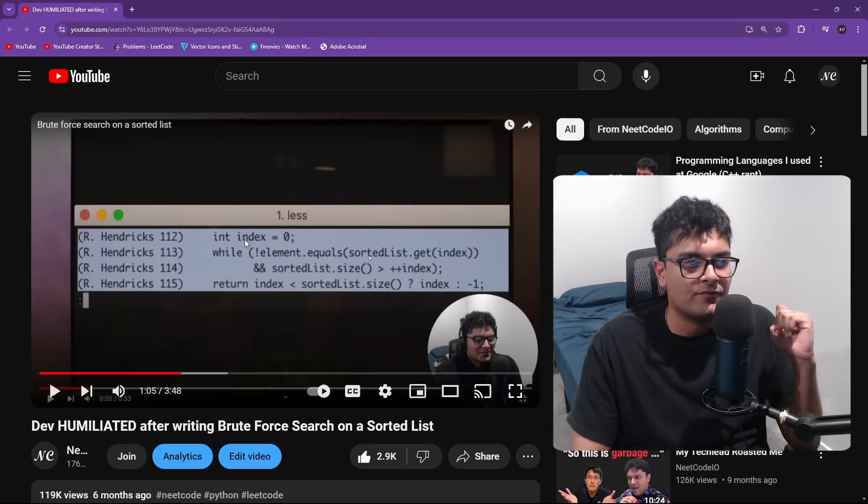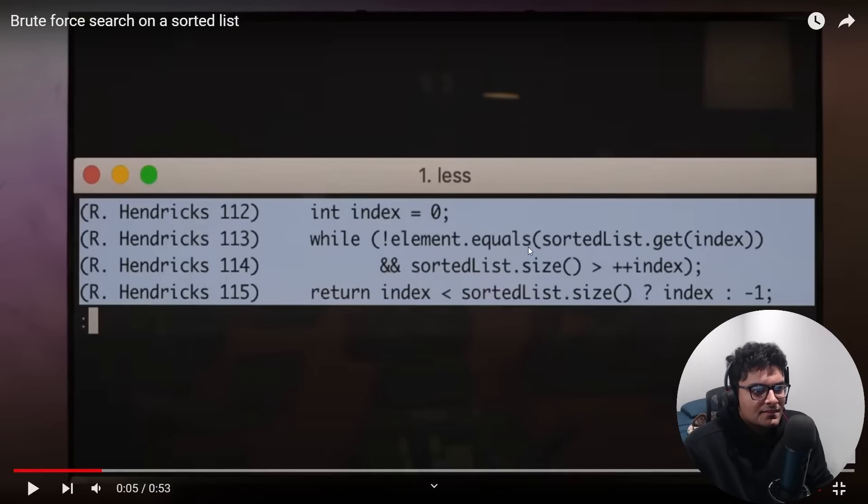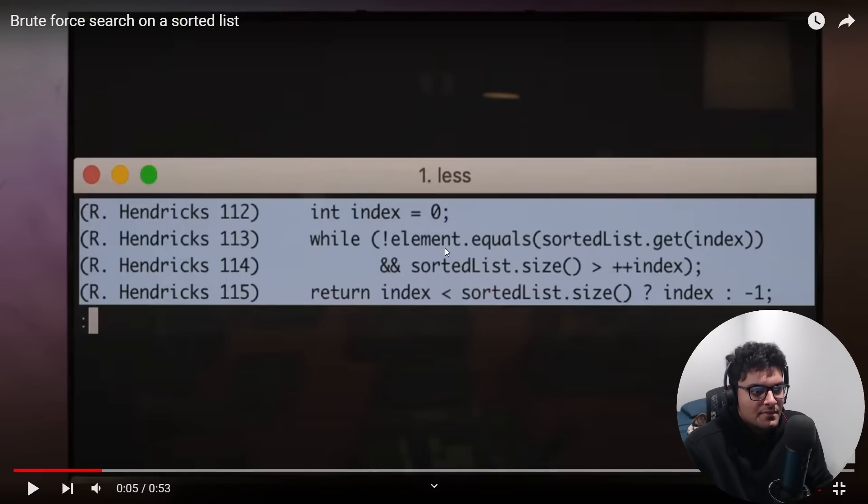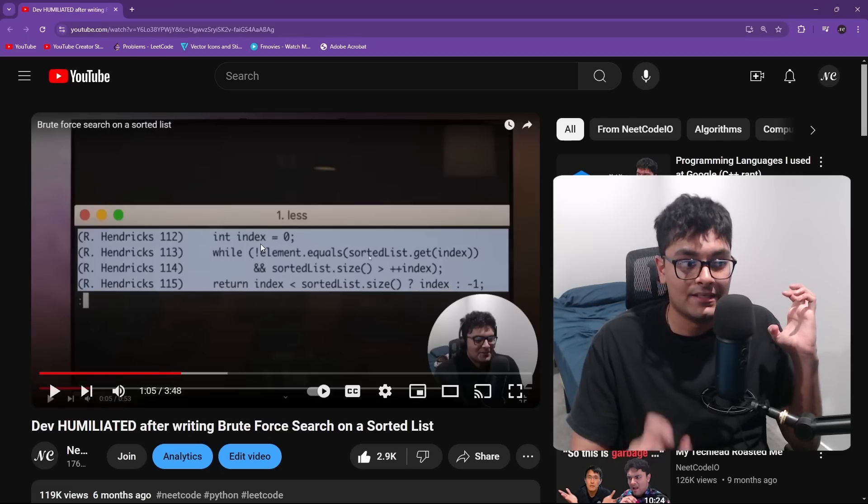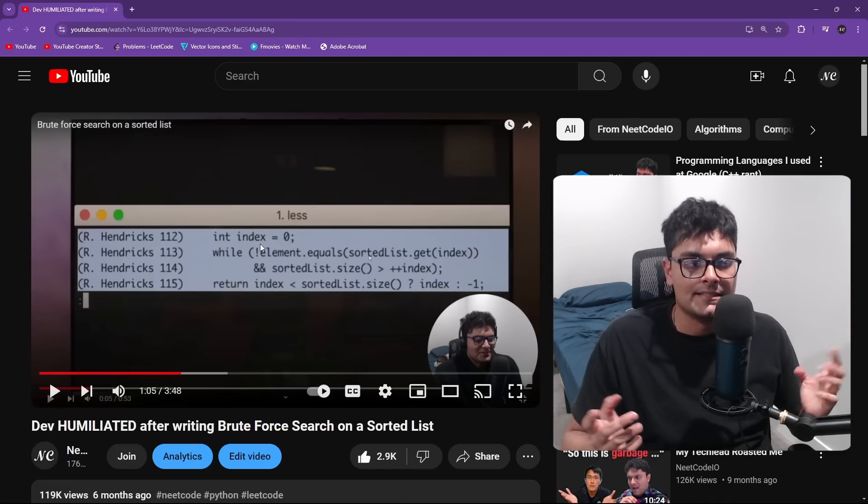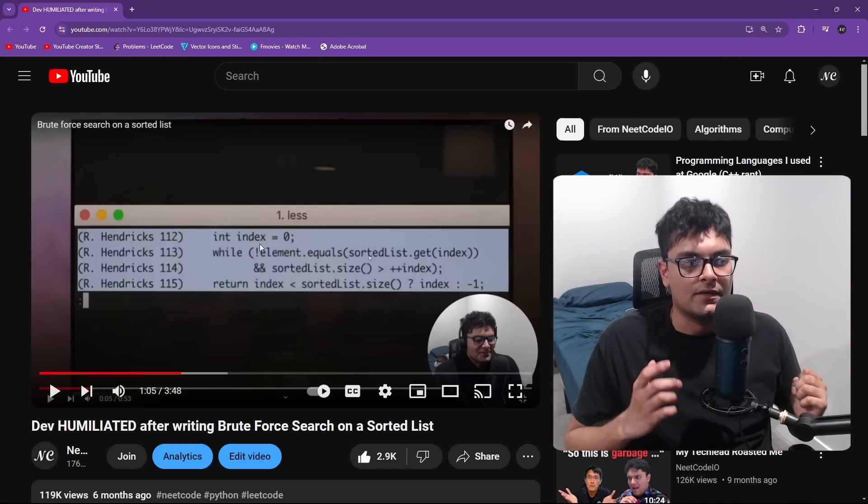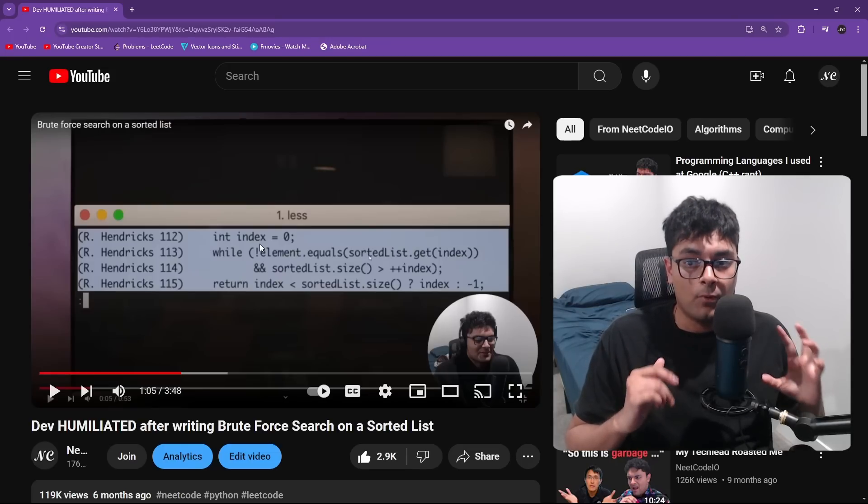And I referred to this index as a pointer, a pointer at the beginning element sorted list, get the value at the pointer. Does it equal this element? It's a variable, it's an integer. It tracks the index of an array, I believe. And I called it a pointer.